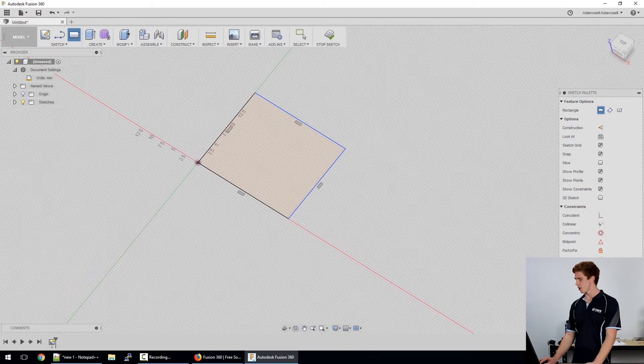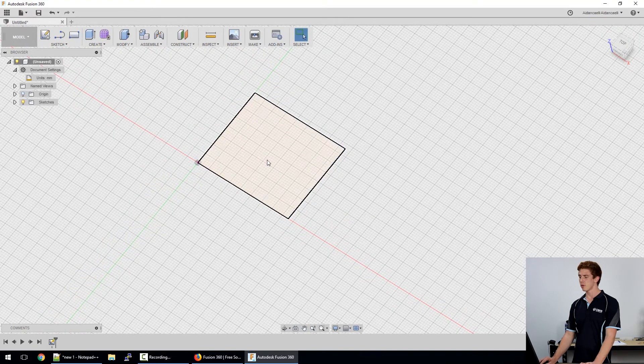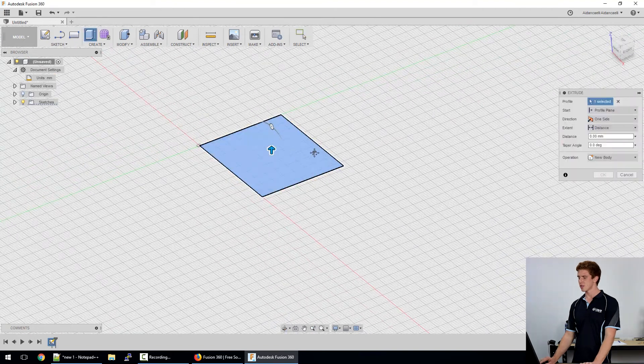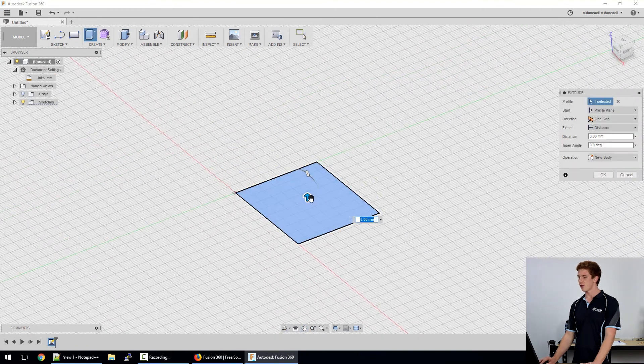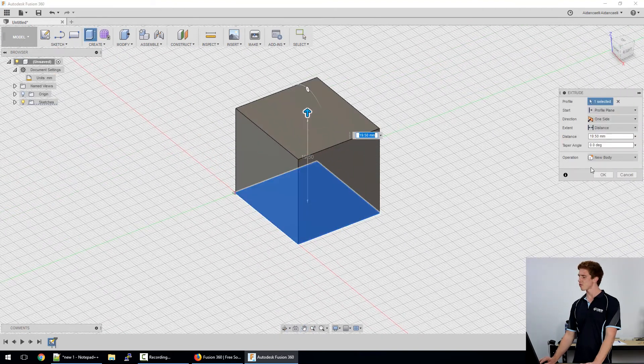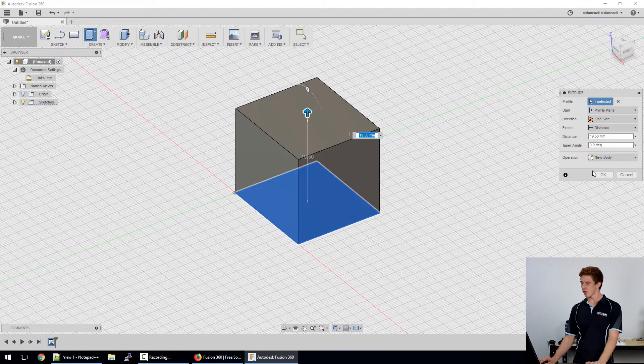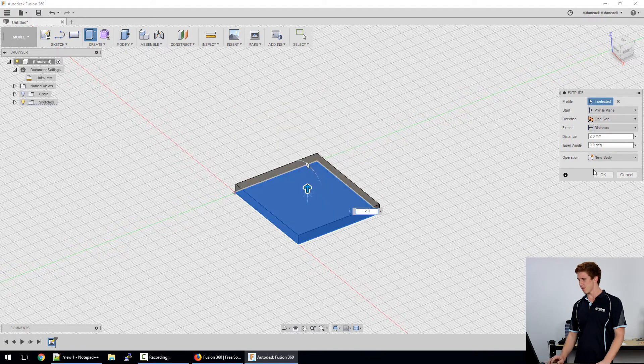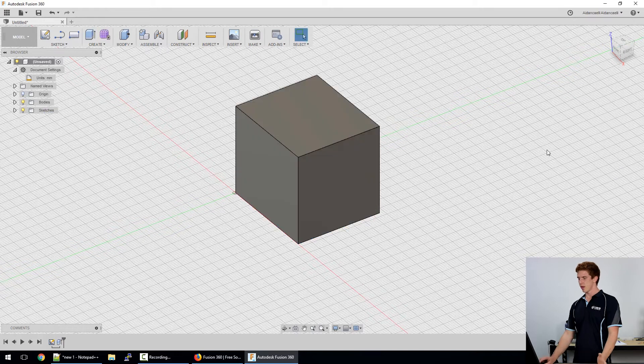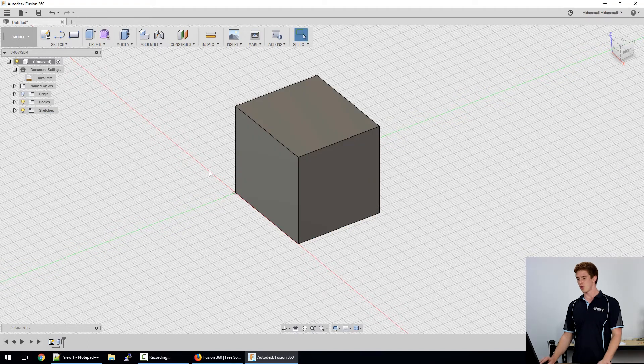Once you're happy with your sketched profile you can then do things to a sketched profile like pull it or push it out. We call that an extrude. We can go out by a certain amount there, say 20mm, and then we have a cube.